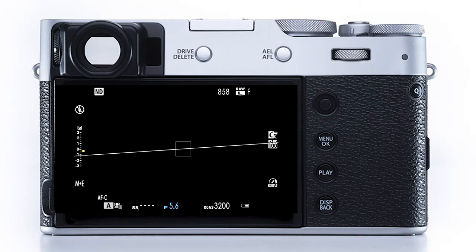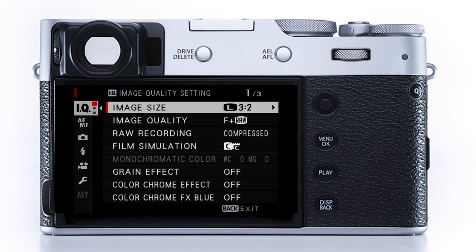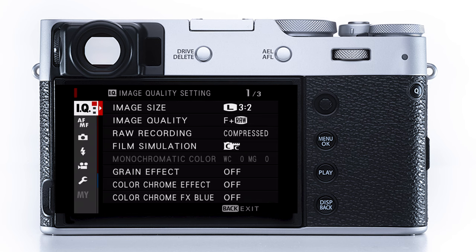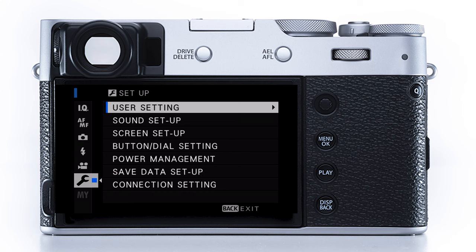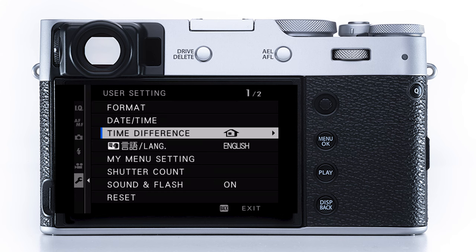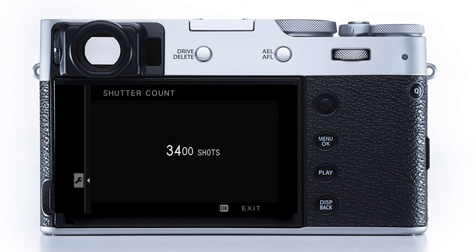With the Fuji X100V, go into the settings by hitting the menu OK button, then scroll down to the wrench icon. In user settings, scroll down again and there'll be a section that says 'Shutter Count.' Click that and it will show you how many times your shutter has been actuated — how many pictures you've taken on your camera.